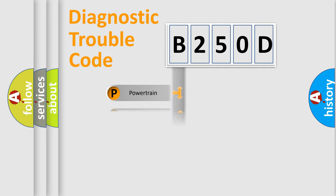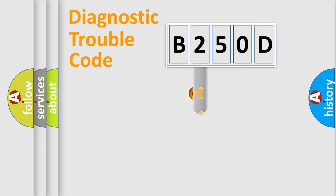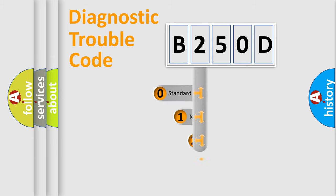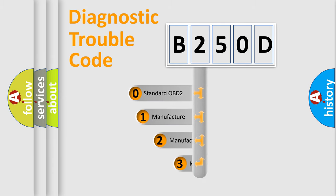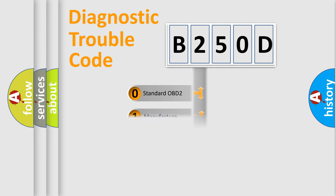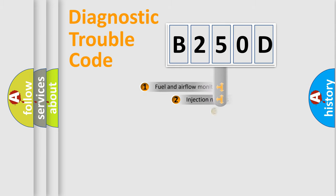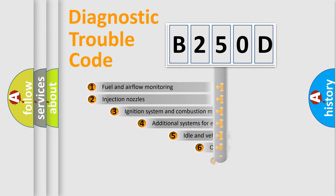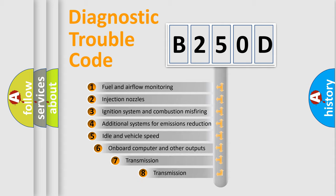Body. Chassis. Network. This distribution is defined in the first character code. If the second character is expressed as zero, it is a standardized error. In the case of numbers 1, 2, 3, it is a more specific expression of the car-specific error.